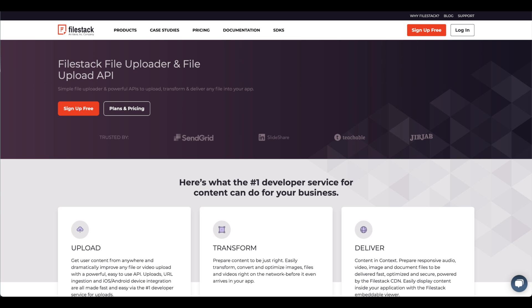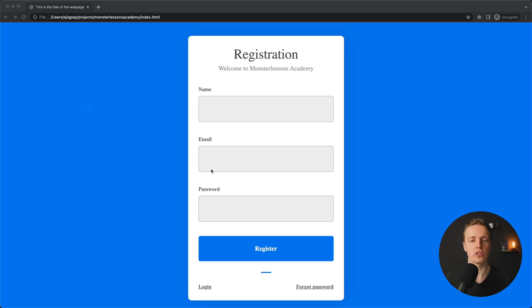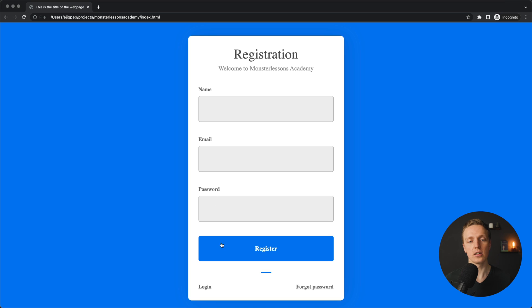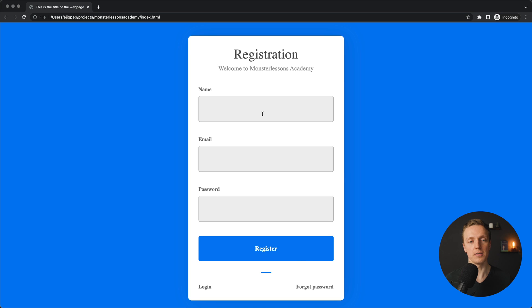Now let's jump into the video. I already prepared a web page where we have a registration form. As you can see here, we have just HTML and CSS, no JavaScript. And actually, we built this responsive form in one of our other videos. So here we have an index HTML page, and as you can see inside, we have this div form container. This is the whole container of our form.